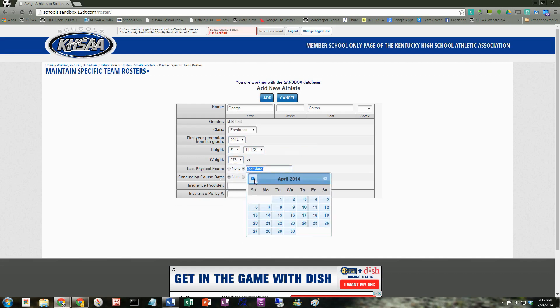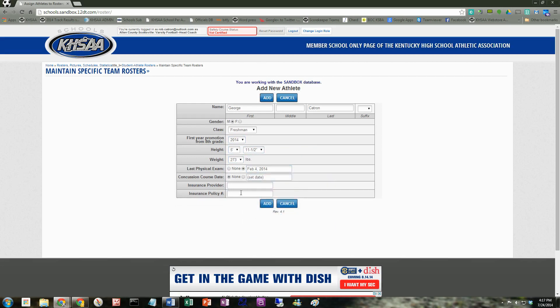Some school districts have a concussion course that they want their students to watch. If you're not one of those school districts, then you just obviously hit none. Again, none of this is required at the publication of this video. But some schools really want all this stuff in one spot, so you can always have access to it. Insurance provider and policy number as well, if you know that. But let's go ahead and hit add.